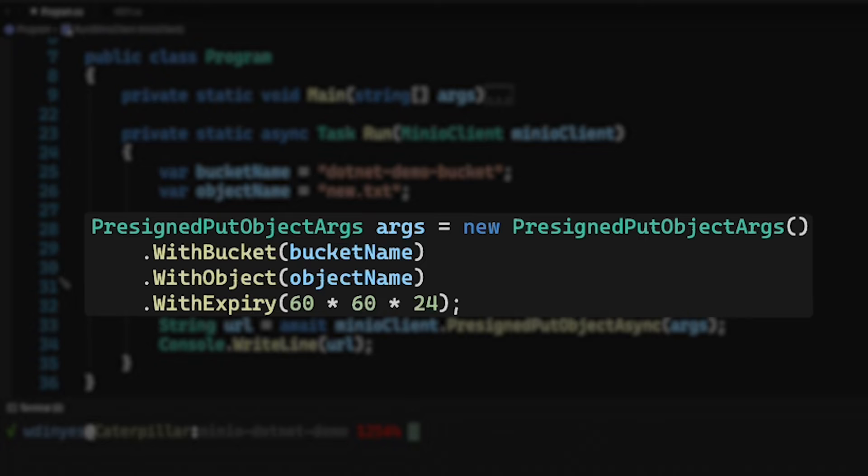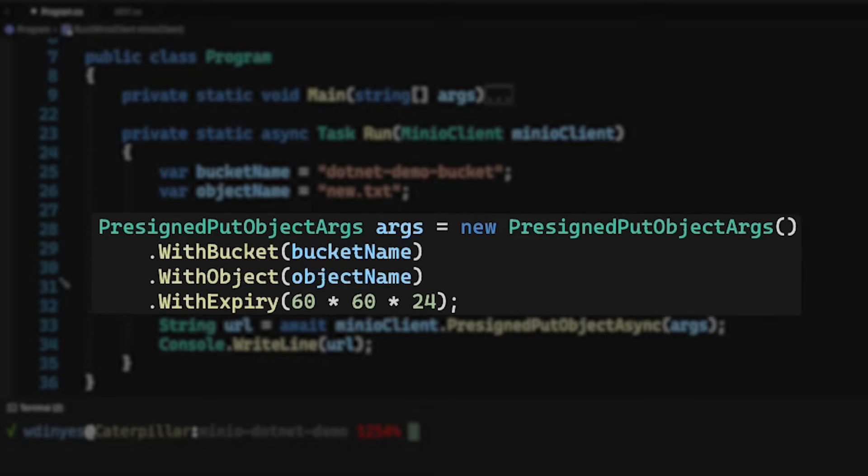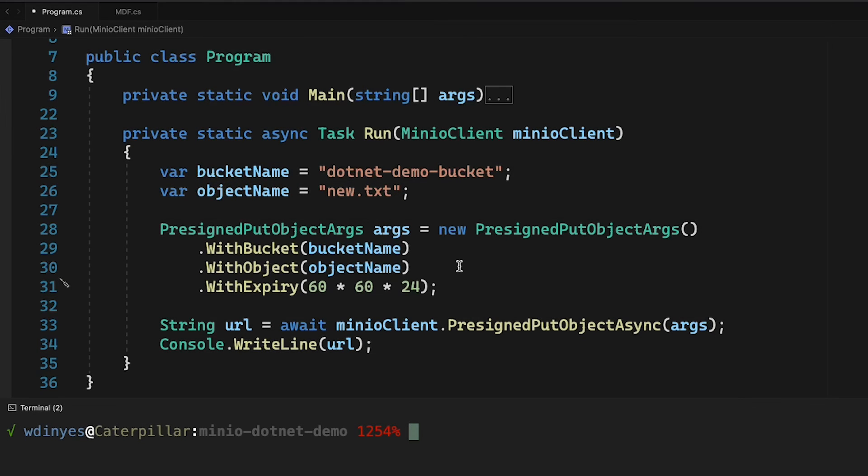The expiry time is always expressed in seconds. So I've got 60 seconds in a minute, 60 minutes in an hour, and 24 hours in a day. So this is actually going to be a one day long useful URL. After a day it will expire, and you will no longer be able to use it. Again, the URL doesn't require any credentials to use. Anybody who has access to the URL will be able to upload to this object.